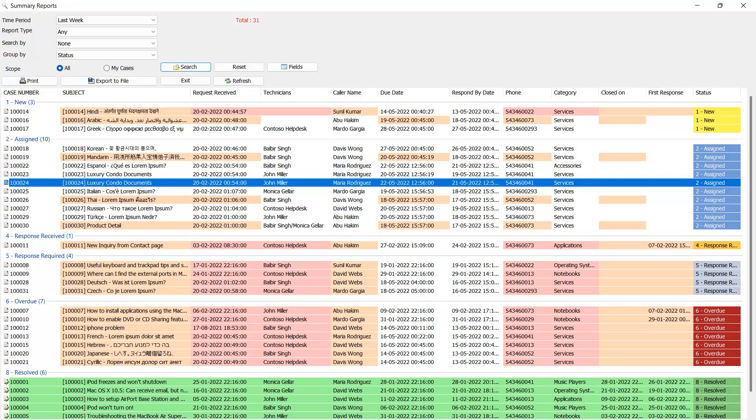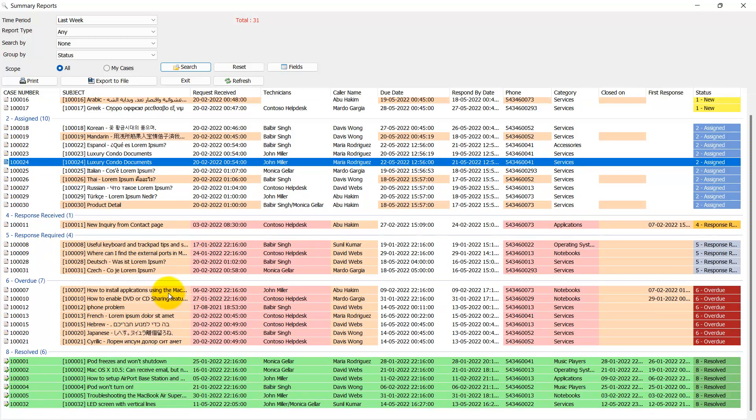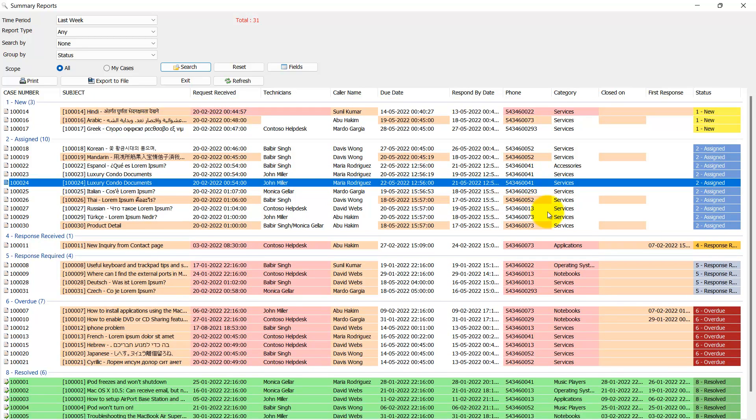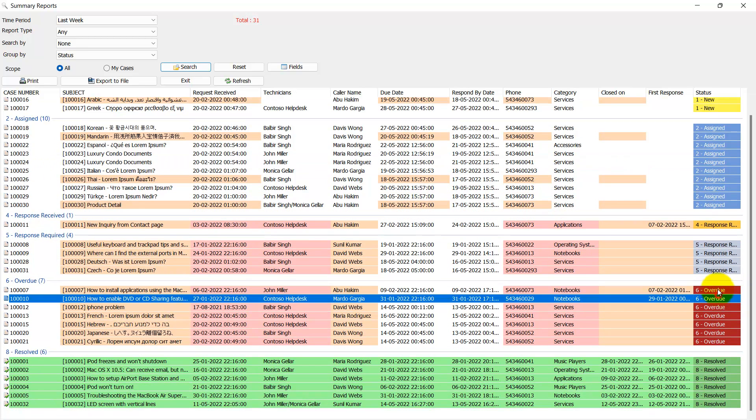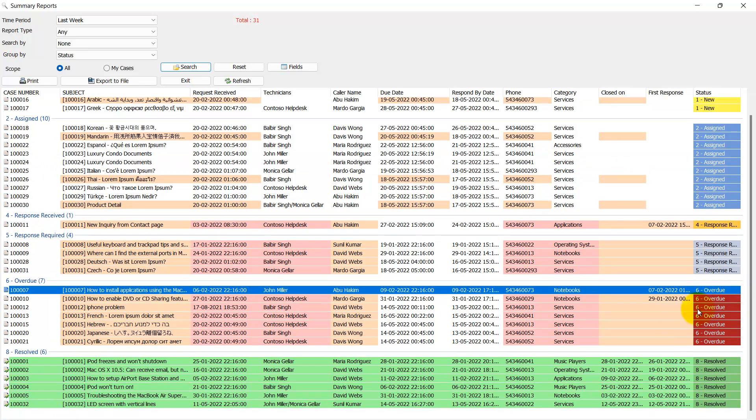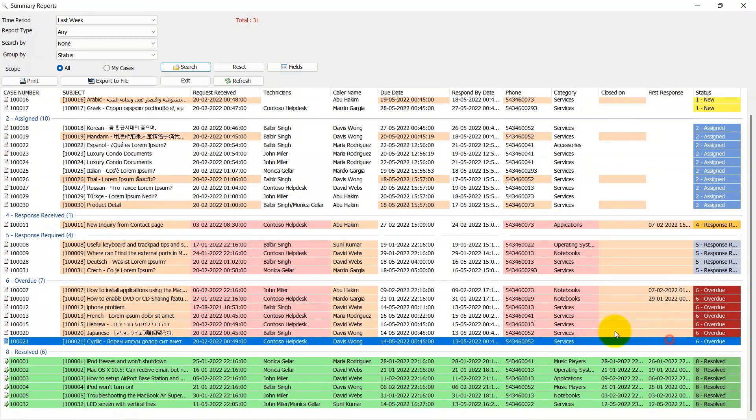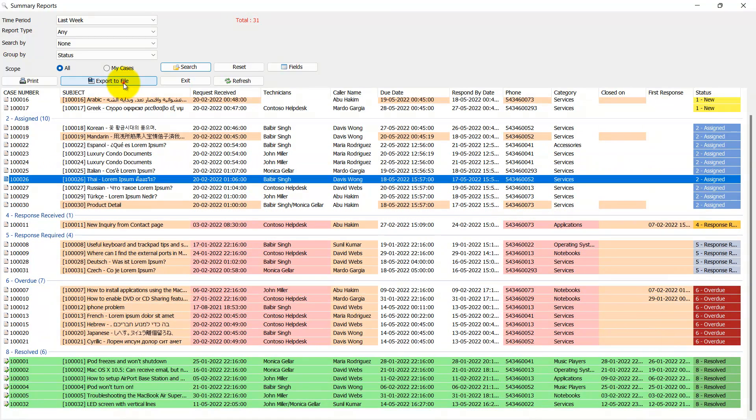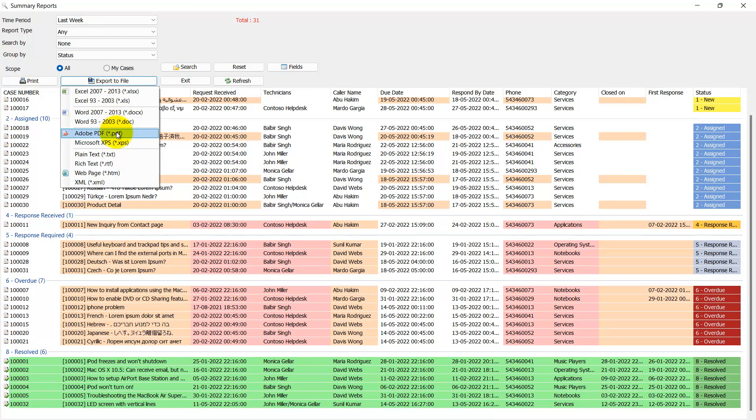Using this report, managers can easily recognize which cases require attention or review and plan actions accordingly. You can export the report to PDF for easy sharing with other managers and stakeholders.